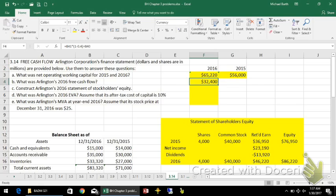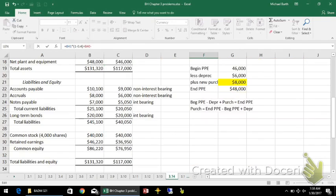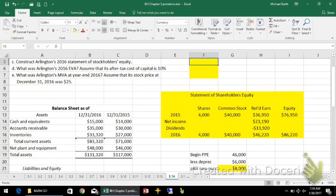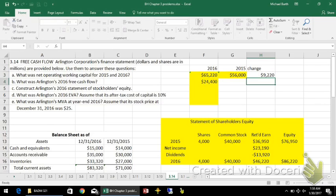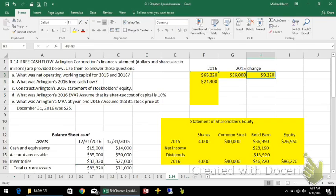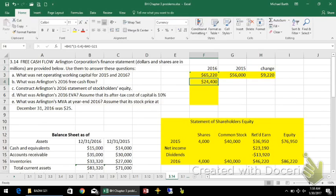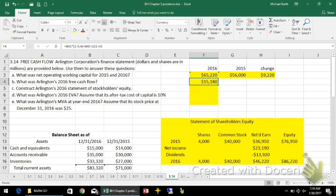That's the money earned from operations, but we have to take some of it to buy new property, plant and equipment to replace what we're using up. The change in net operating working capital is also money spent on operations. After subtracting capital expenditures and the change in net operating working capital, free cash flow comes to $15,180 for the year.